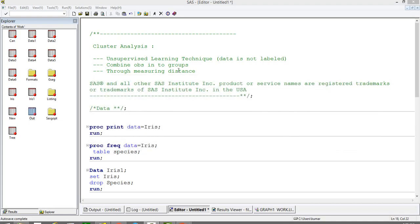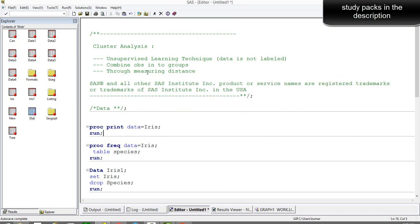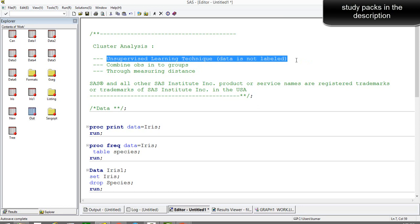I'm going to take an example to demonstrate cluster analysis using SAS. Cluster analysis is an unsupervised learning technique, so it's different from supervised learning techniques such as linear regression and logistic regression. Unsupervised learning algorithms are used for unlabeled data — data for which there is no target variable or dependent variable. When a dependent variable is not available, supervised learning algorithms like logistic regression, decision tree, and random forest are of no use.